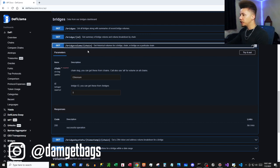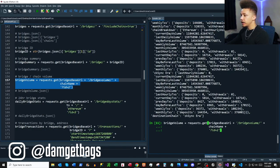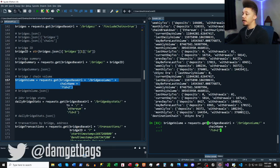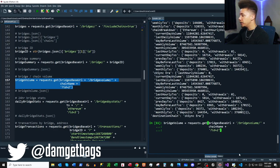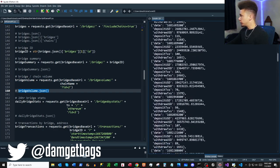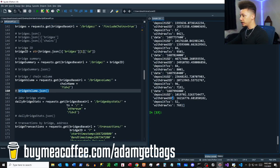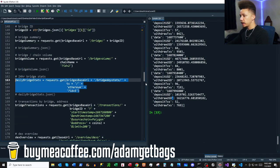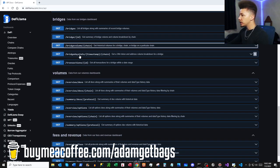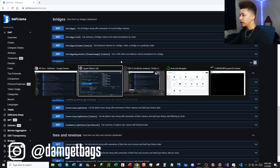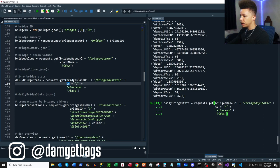Next we have `/bridgevolume/{chain}` — this accepts a chain name and a bridge ID pulled from our bridges data. It returns time series data stored in a list with dictionaries inside, which you can format as needed. Then we have bridge day statistics — 24-hour token and address volume breakdown for a specific bridge — taking a timestamp, chain, and bridge ID.